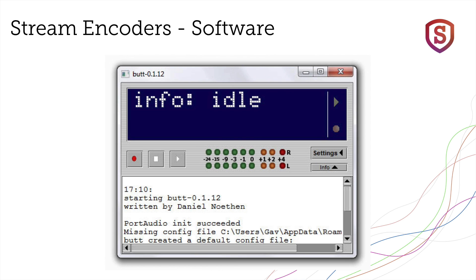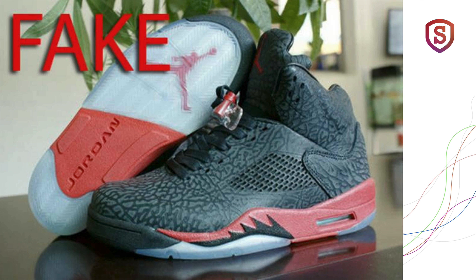A much better approach is to design streaming encoders that not only include audio processing and licensed reference code software, but also run at the operating system level, that is, as a system service.